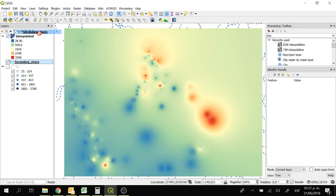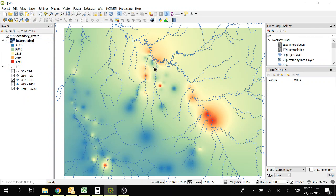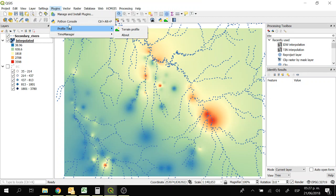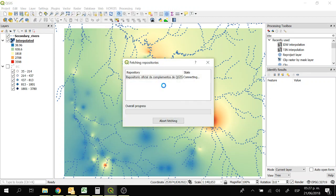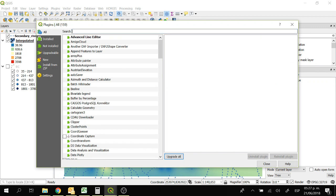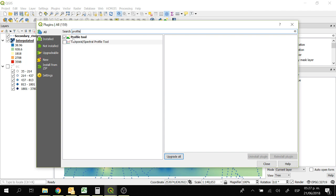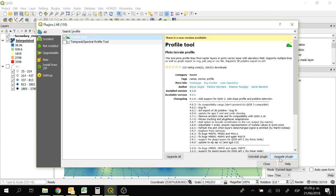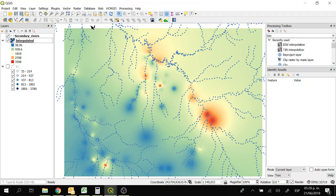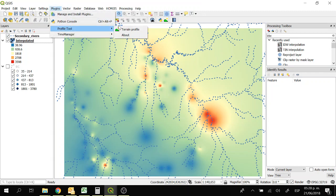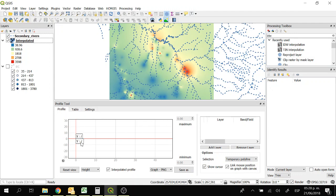Now let's move the secondary rivers layer and check. We're going to do a profile of the river, so we're going to use the tool called the profile tool. We have to go to manage and install plugins, and search for profile tool. Click on profile tool and then click on install plugin. Then you can open the plugin by going to plugins, profile tool, and run profile. And here we will have the tool with the graph.